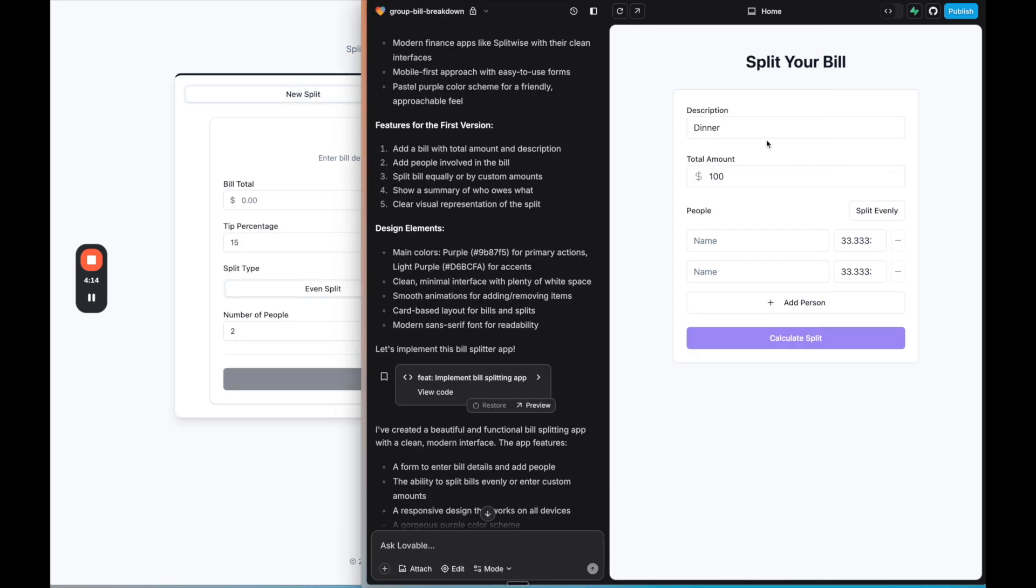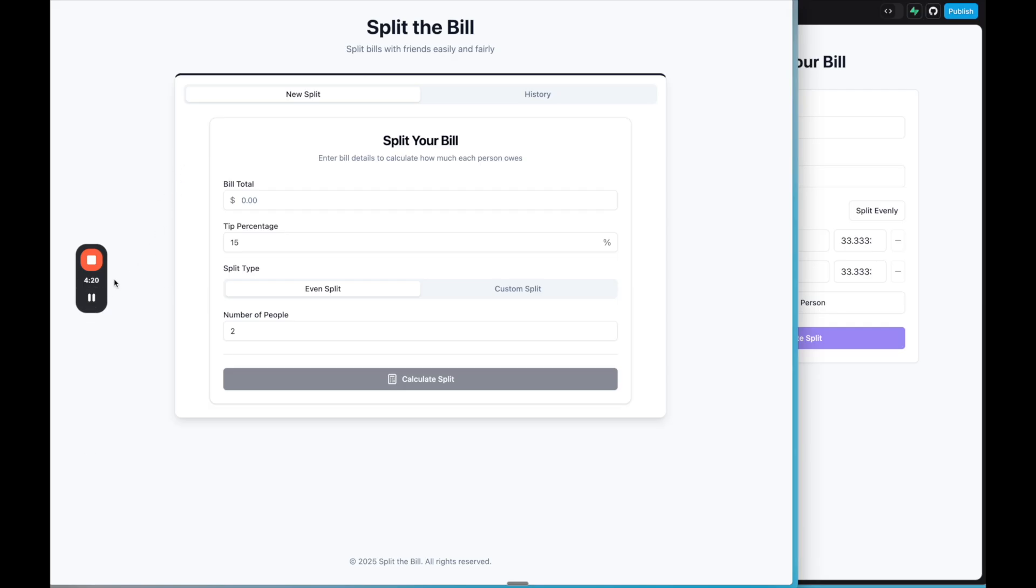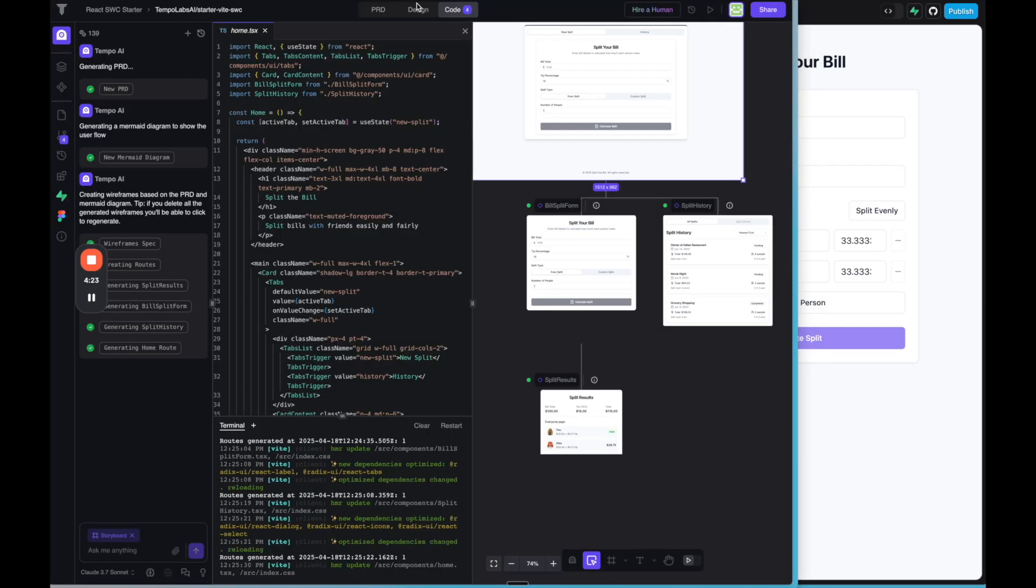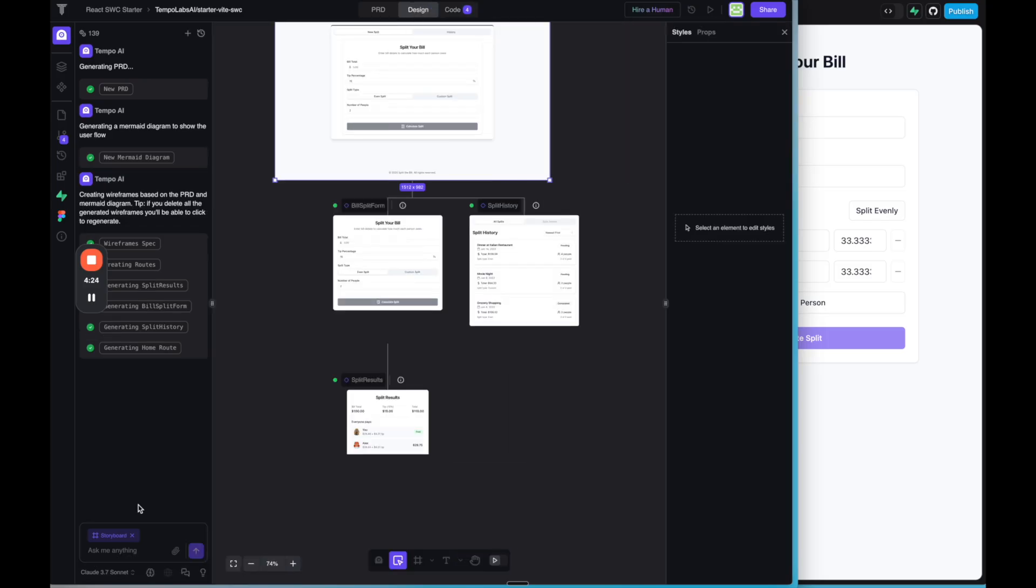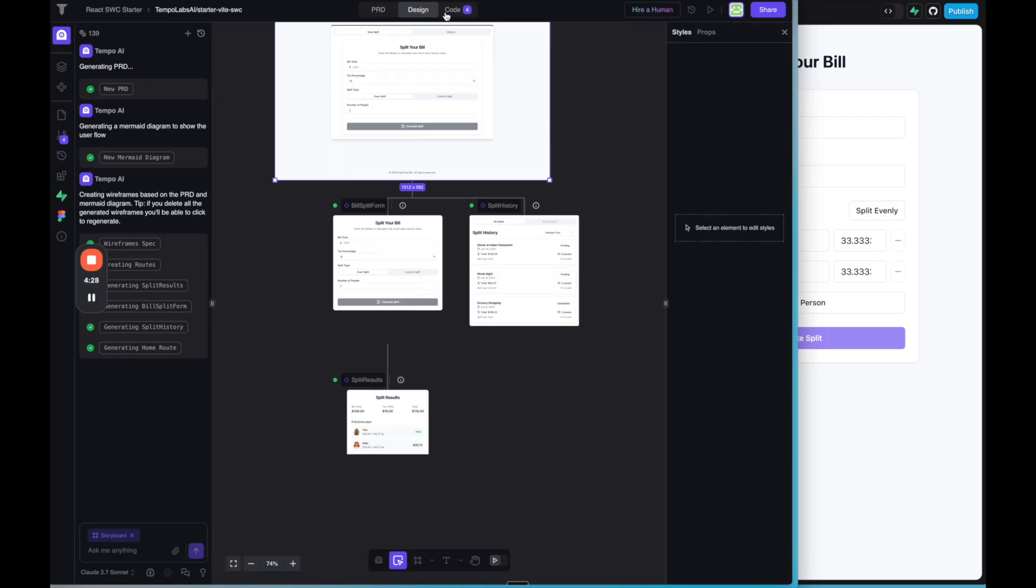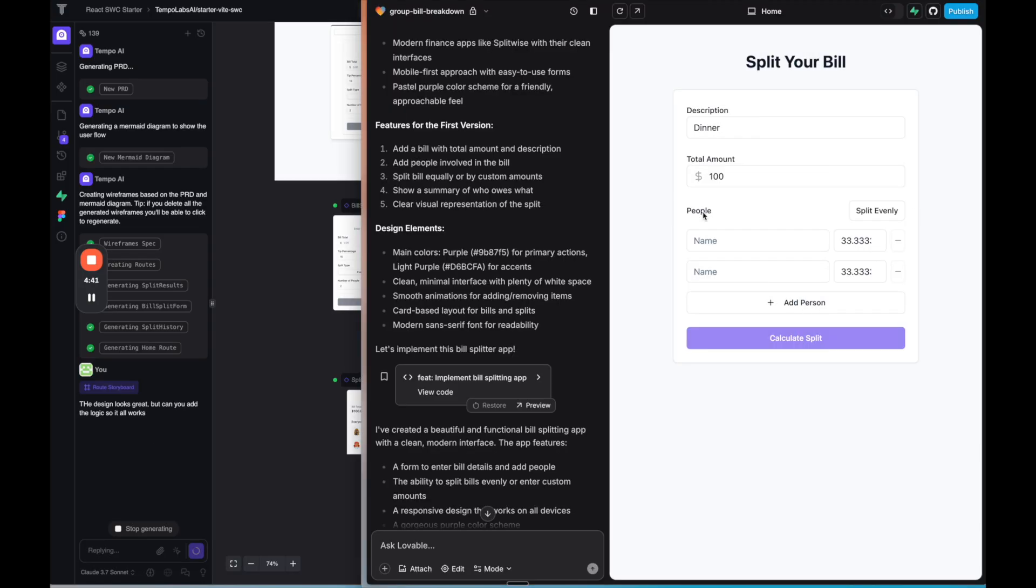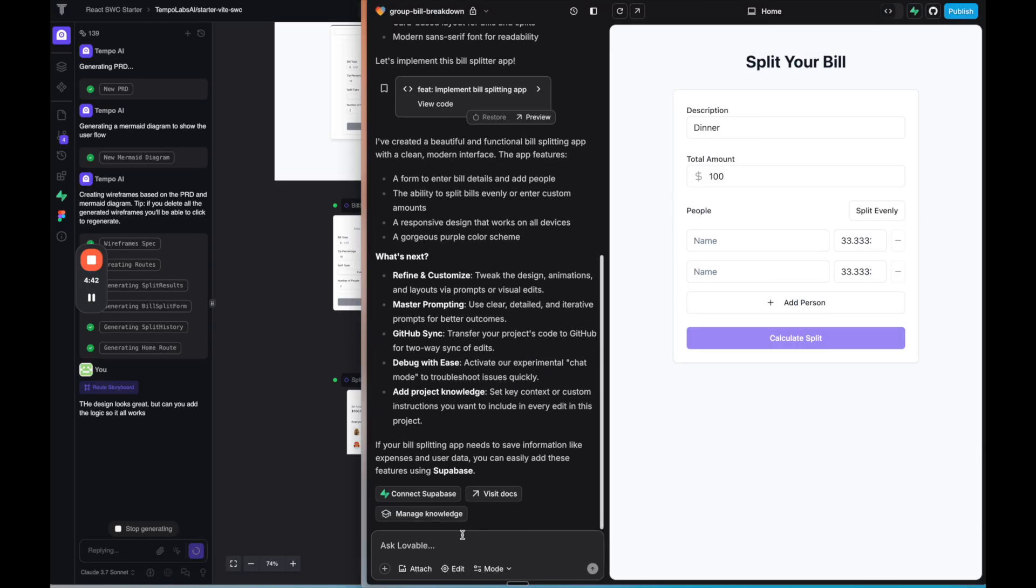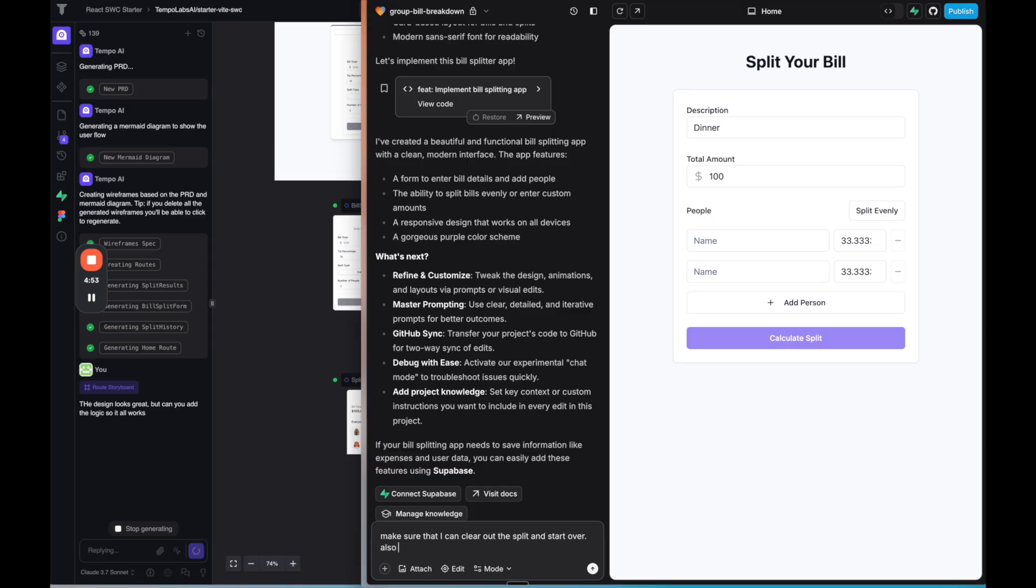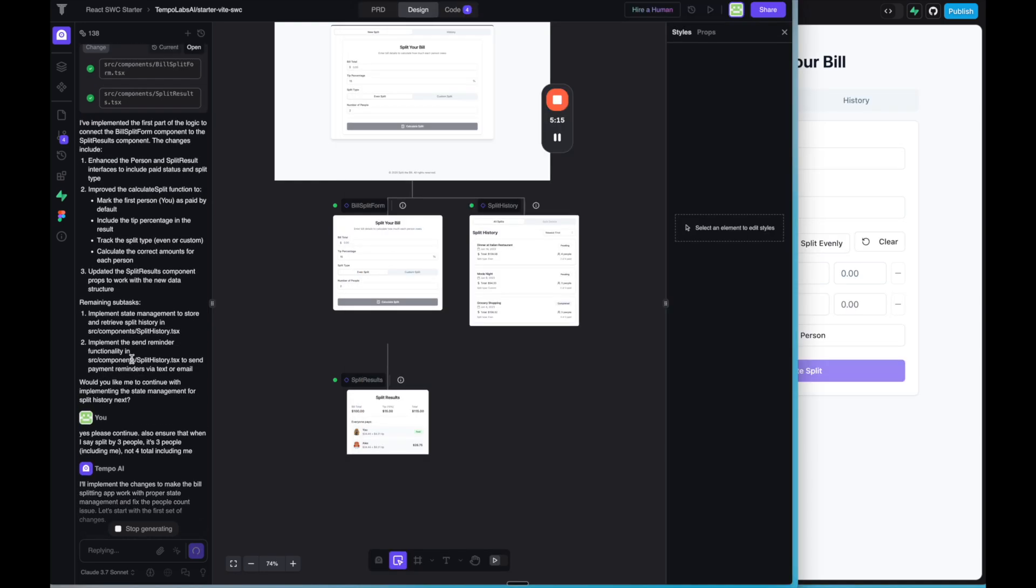So difference between lovable and Tempo is Tempo created the design, which I really like, but it doesn't look like the logic is there yet. So I'm going to go back to the page on Tempo. So let's go down to the bottom and say the design looks great, but can you add the logic so it all works? And then on lovable side, what I'm going to do is say, make sure that I can clear out the split and start over. Also add a, why don't I say a history tab?